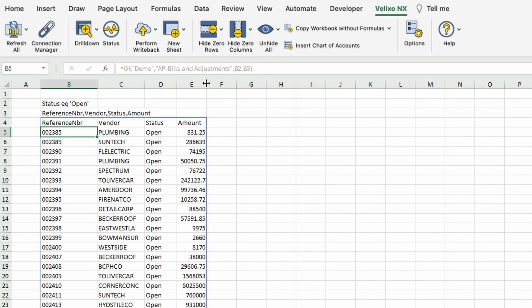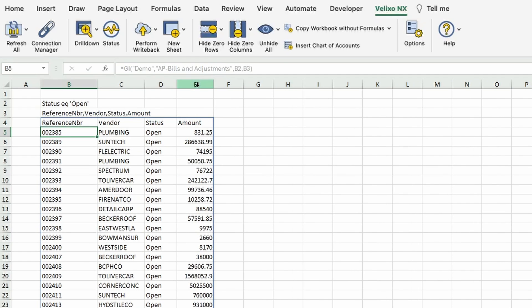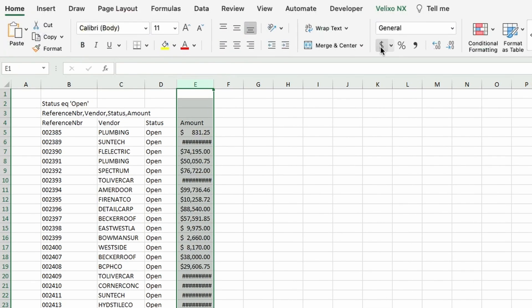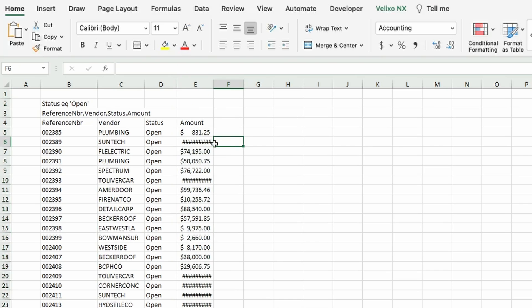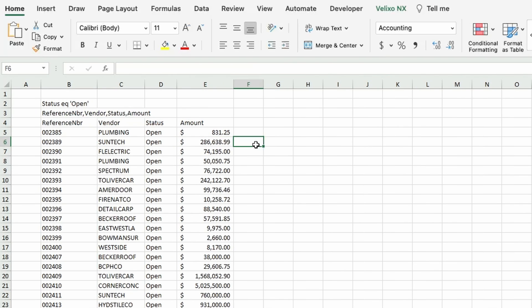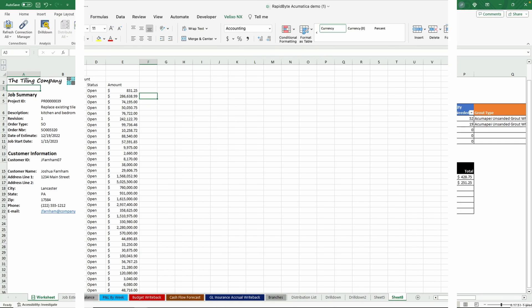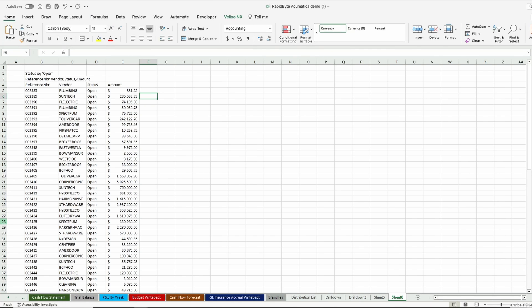While this is a basic example, we have many customers who are using these inquiry functions to build impressive worksheets across a variety of use cases. The key here is live ERP data, right inside Excel, without any manual effort.